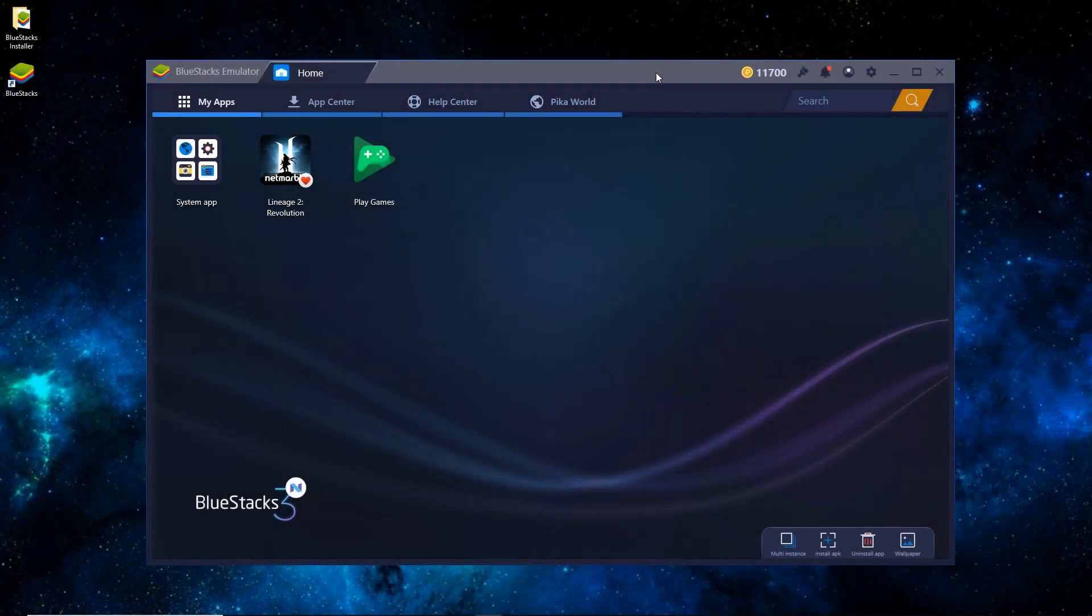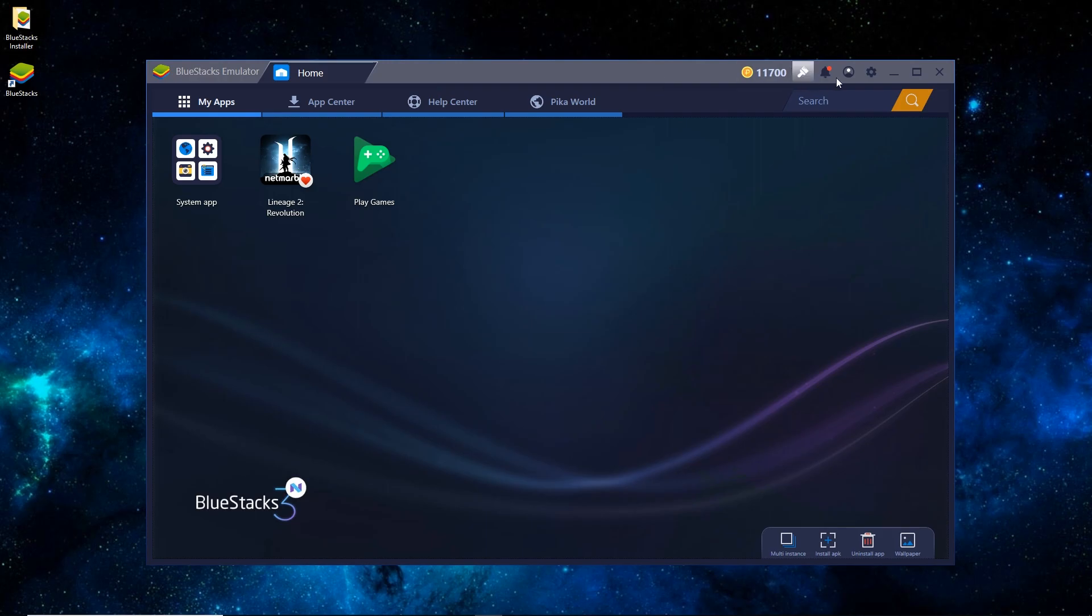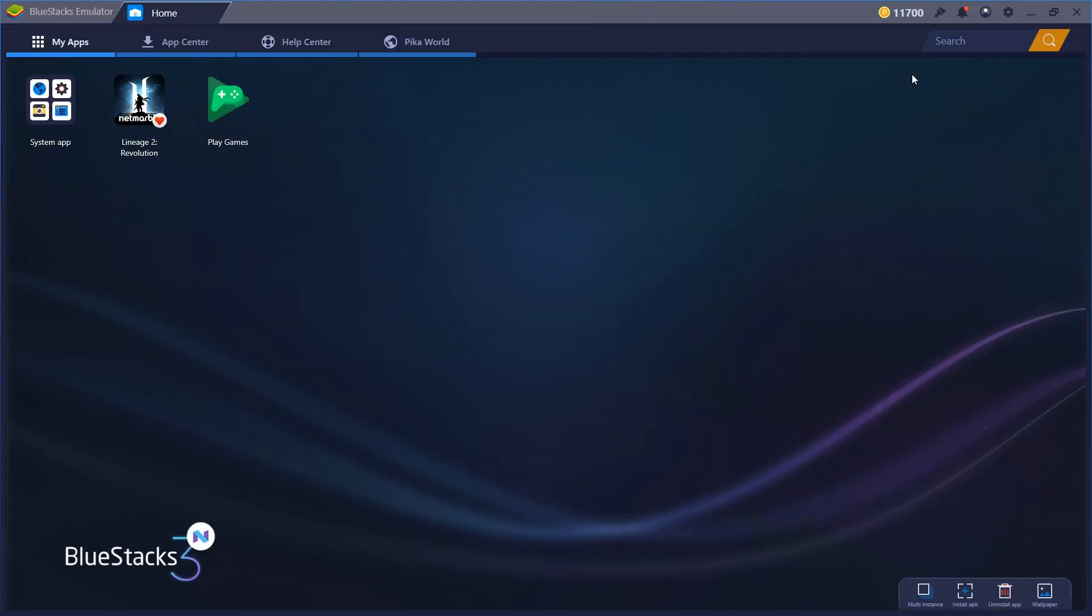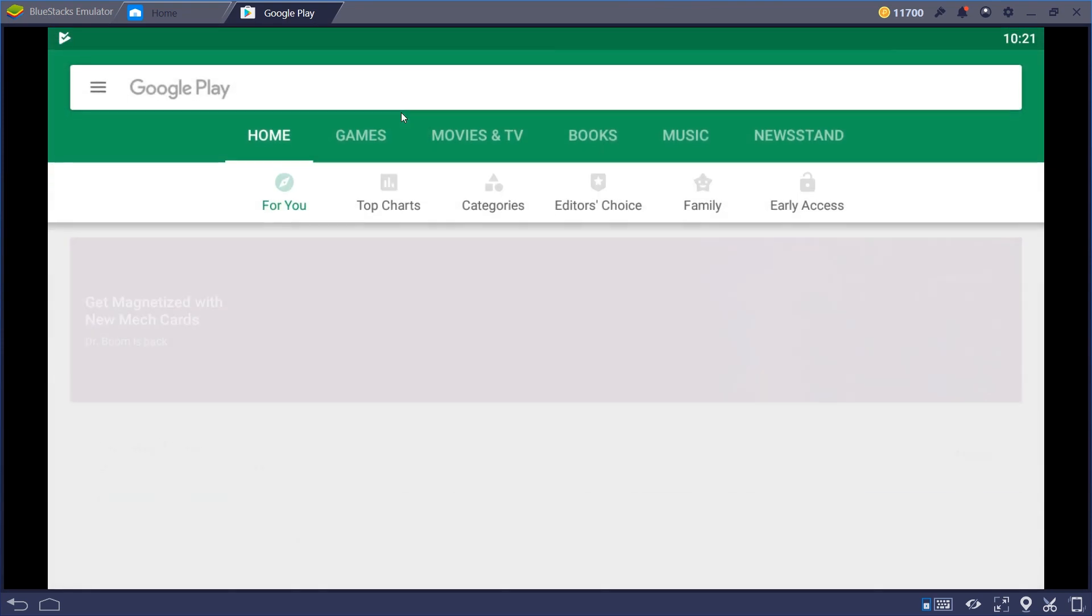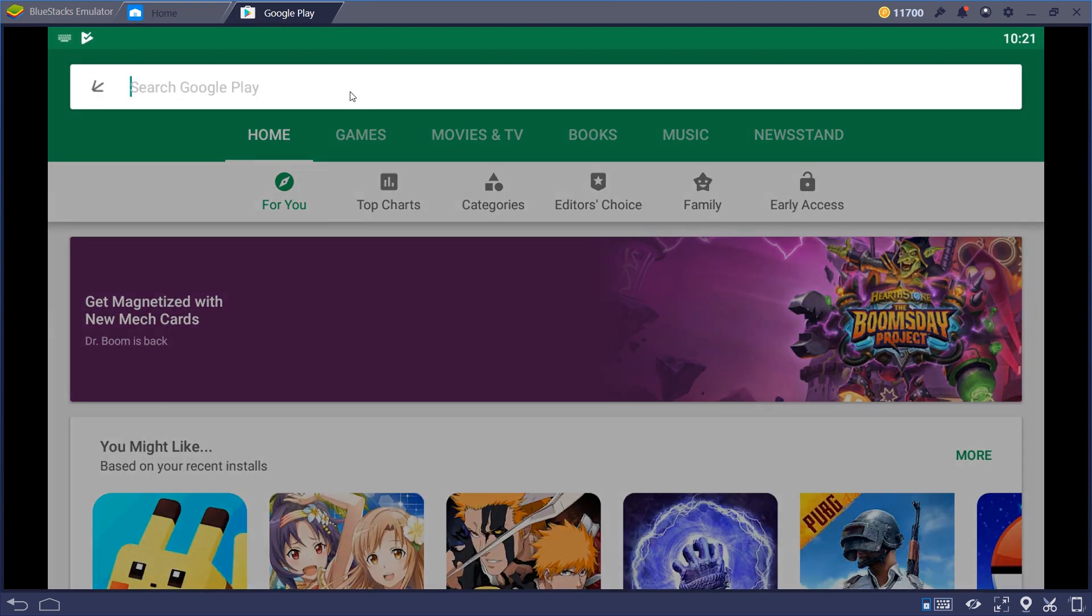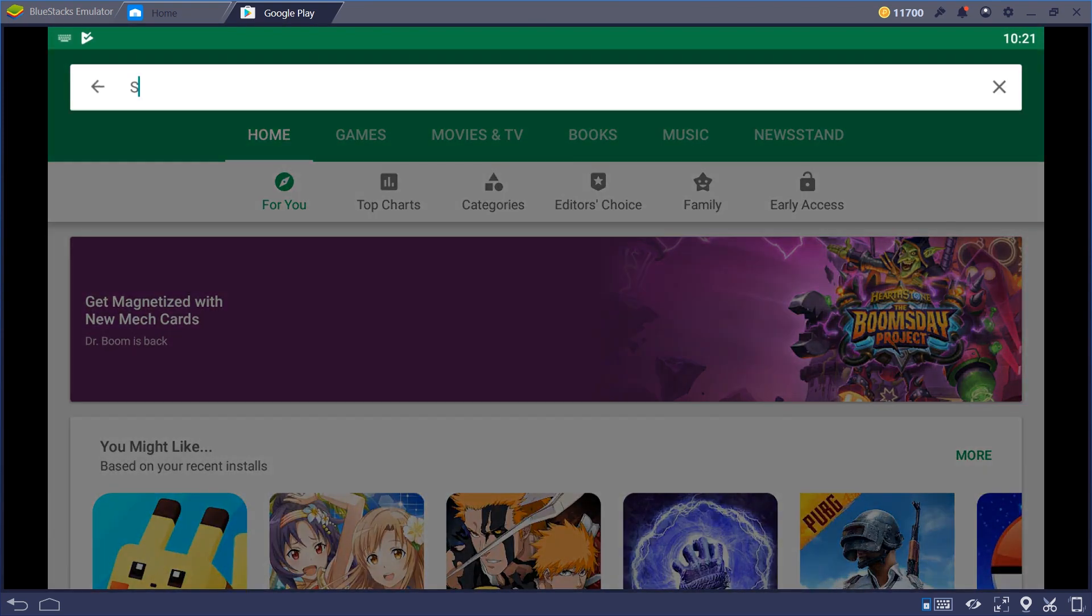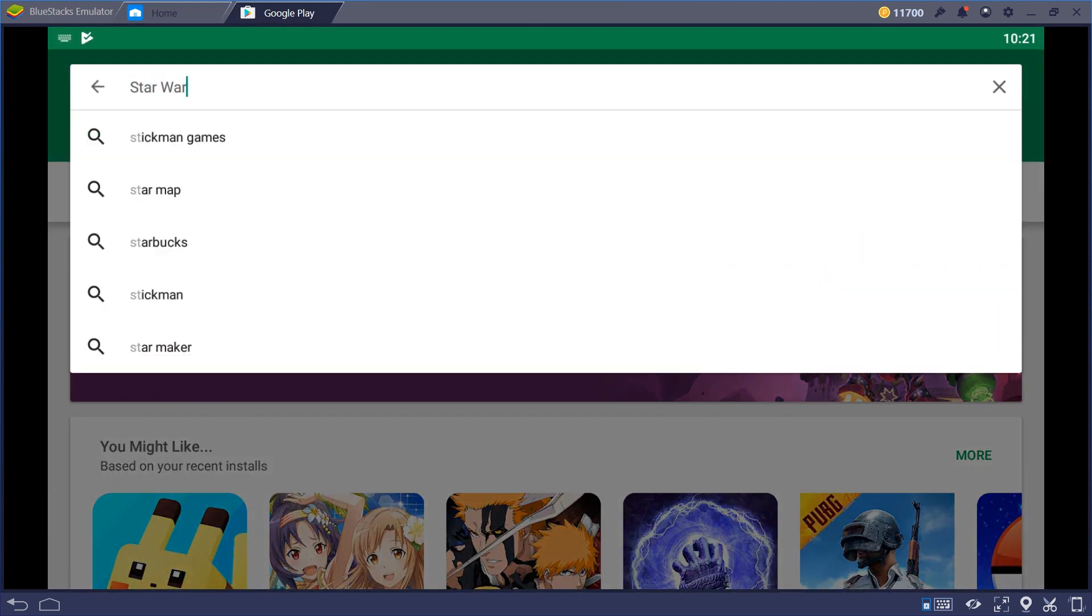Alright, so once it has restarted, we'll go ahead and just maximize this real quick. Go to System Apps, and go to Google Play, just like on an Android device. And we'll start typing in Star Wars, and there's Star Wars Galaxy of Heroes.